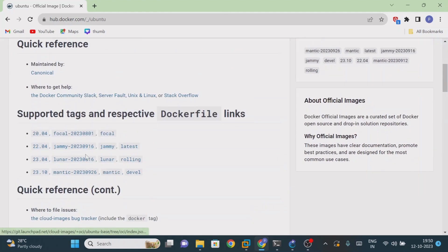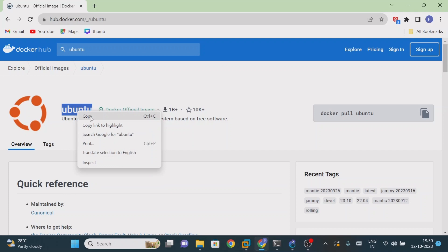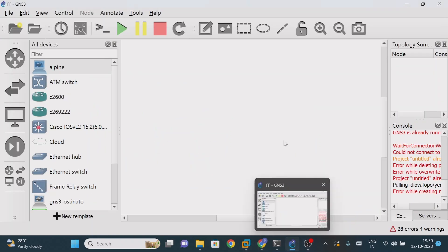In my case I'm going to download Ubuntu. I'm just going to copy this, and now I'm going back to my GNS3.